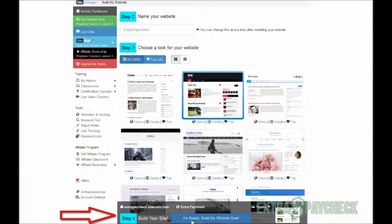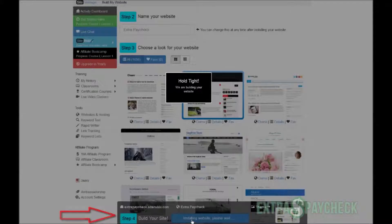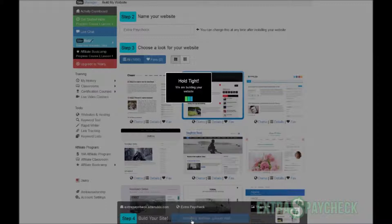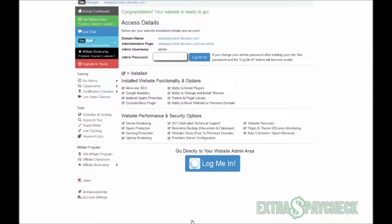Now at the bottom, the last step — step number four: build your website. Simply click on the blue button 'I'm ready, build my website now,' and SiteRubix will start building your website, preparing your panel, your username, and installing some very crucial plugins that will make your website a lot better. This usually takes about 20 to 30 seconds on average, so we're waiting — and boom!